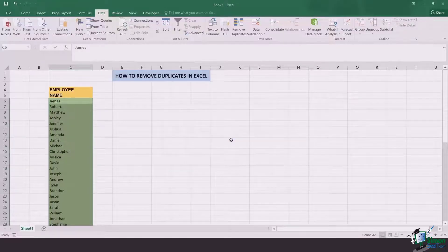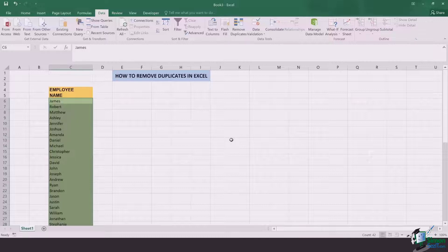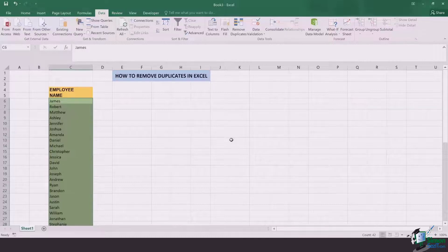This is the simplest way of removing duplicates in Excel. See you in the next video.